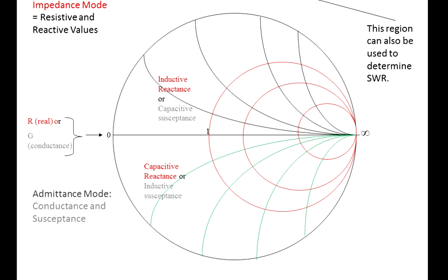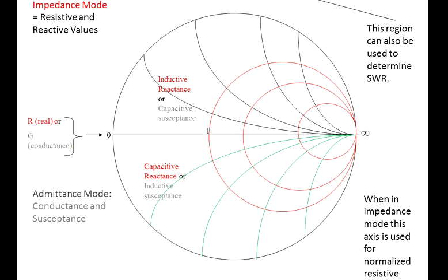For example, where the red line from one, or the normalized value, intersects the first reactive component where those two meet, you will have an impedance value. What's called a normalized impedance value. Part two will give you a better insight into that.